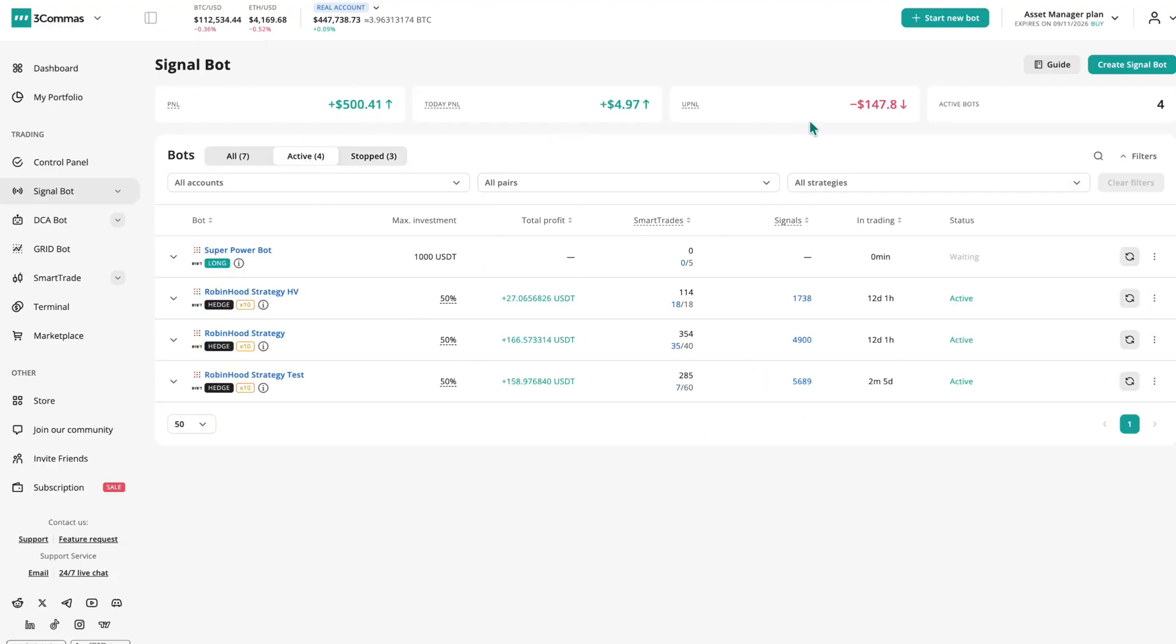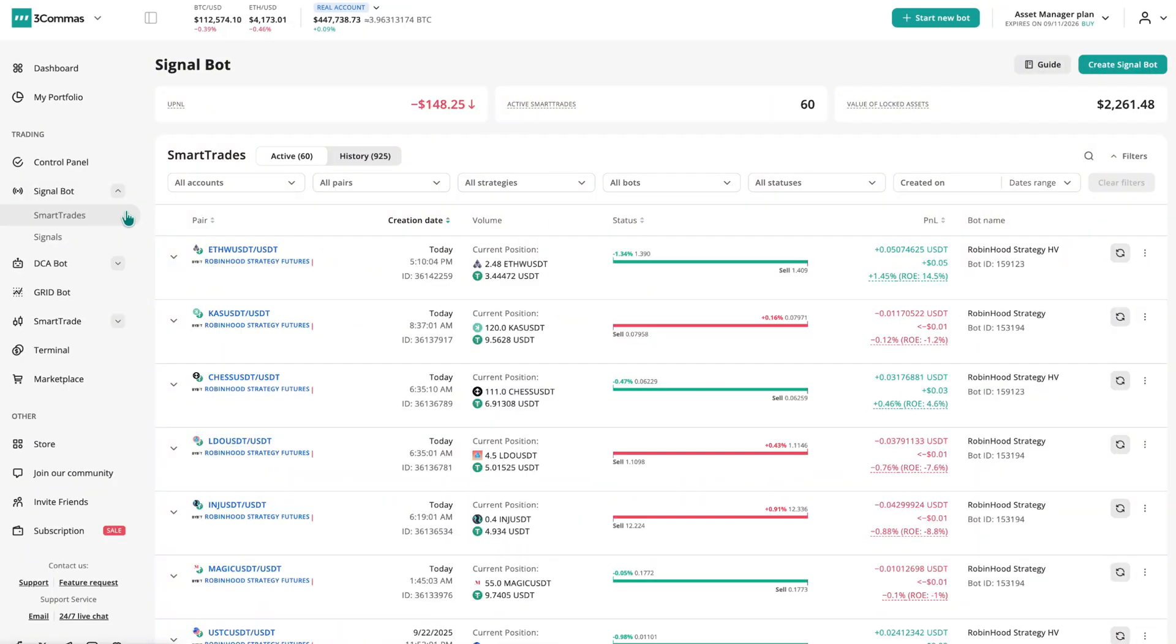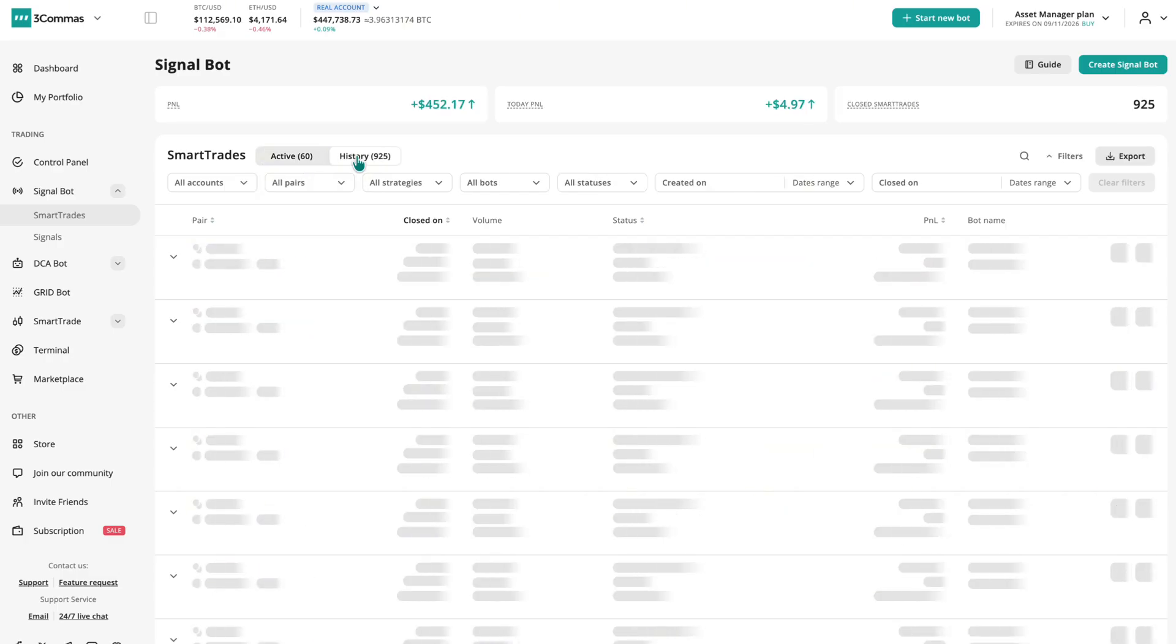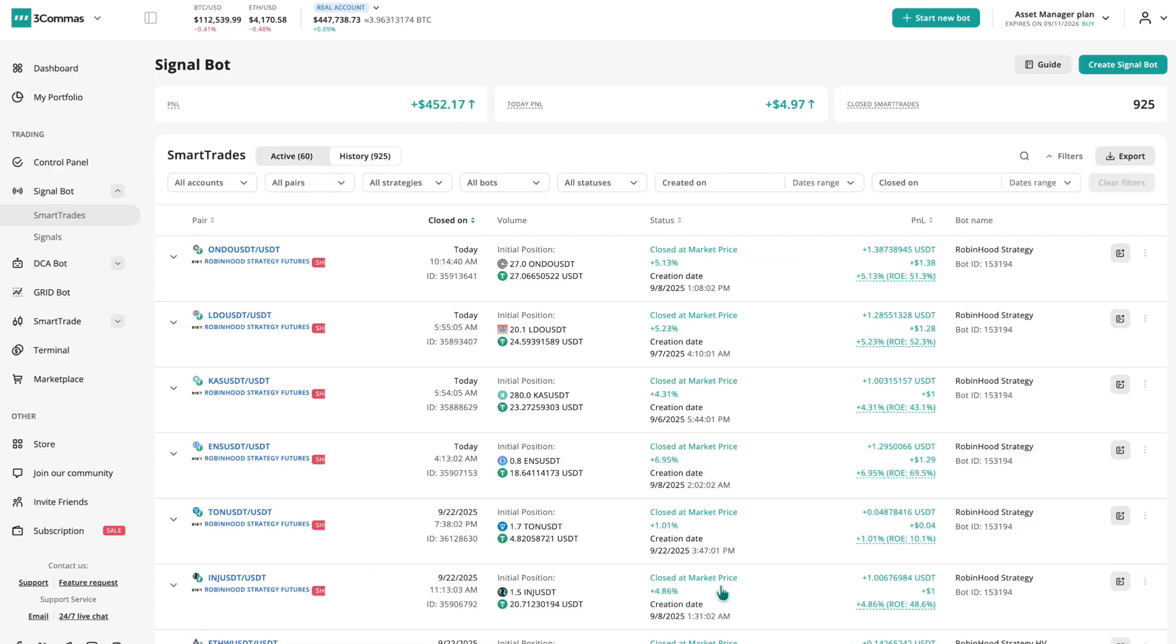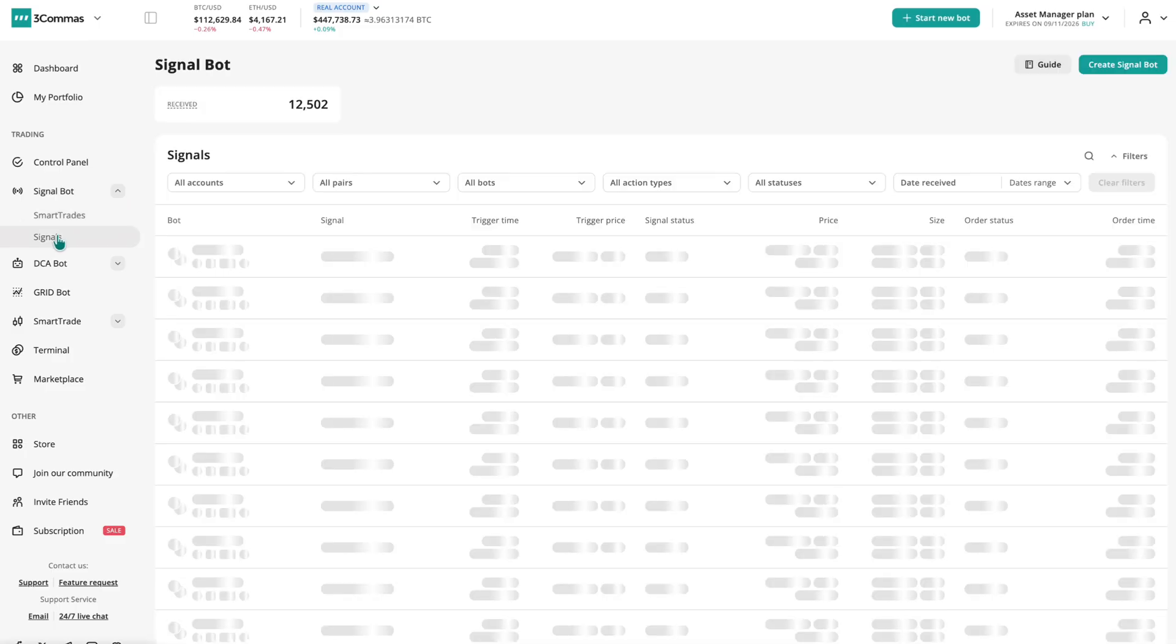You can also review trades in the Smart Trades menu. The Active tab shows open positions, while History shows completed trades. At the top, you'll see key PNL stats. And if you need to troubleshoot, go to the Signals menu.